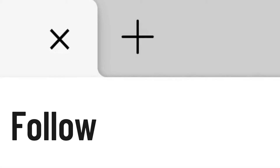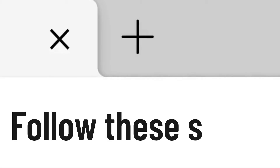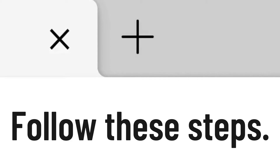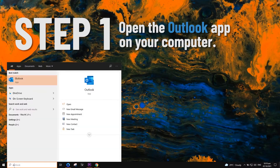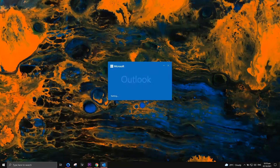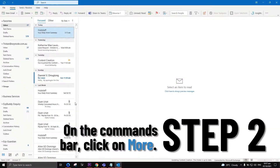To disable the junk filter, follow these instructions. Open the Outlook app on your computer. On the commands bar, click on More.